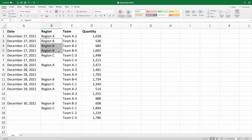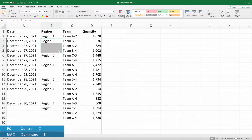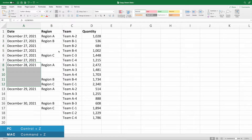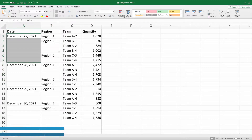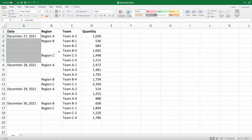Fortunately, Excel has a much simpler solution that works regardless of the size of your dataset. Let's press Undo a few times to get back to our original but unmerged data.